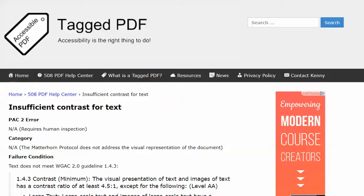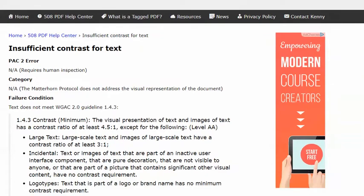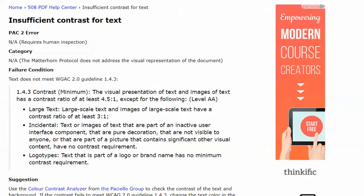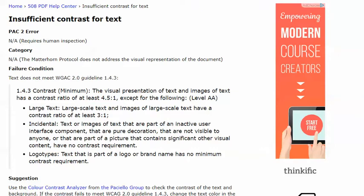This error is not included in the Matterhorn protocol, which does not address the visual representation of the document, but it is covered by the Web Content Accessibility Guidelines WCAG 2.0. Guideline 1.4.3, which at the AA level requires text to have a contrast ratio of at least 4.5 to 1. An exception is large text — large-scale text must have a contrast ratio of at least 3 to 1. Also, text that does not convey information has no minimum contrast requirements.